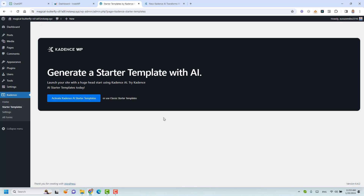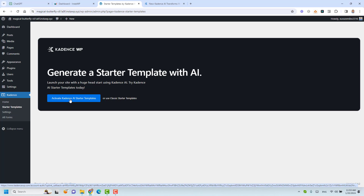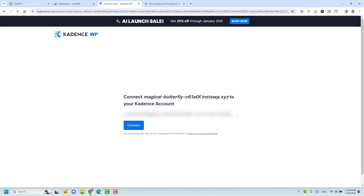Now we are asked to choose between two different ways. The first is the Cadence AI Starter Templates way, and the old way, which is the Classic Starter Templates. The difference is that with Classic Starter Templates, we install a static website where we need to manually change images and text. But if we use Cadence AI Starter Templates, it helps us use AI to generate the content, images, and design in a way that's more appropriate for our website's goal. So let's click 'Activate Cadence AI Starter Templates'.